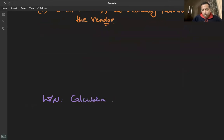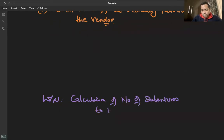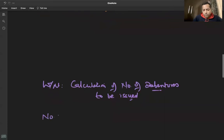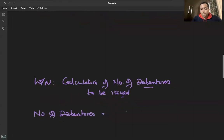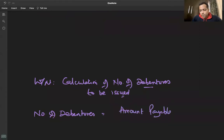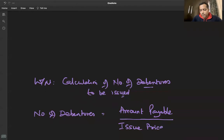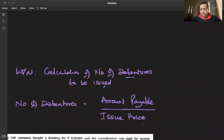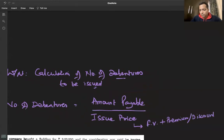Calculation of number of debentures to be issued — number of debentures कैसे calculate होते हैं? Number of debentures = Amount Payable ÷ Issue Price. Issue price क्या है? Face value plus premium, और अगर discount है तो face value minus discount.